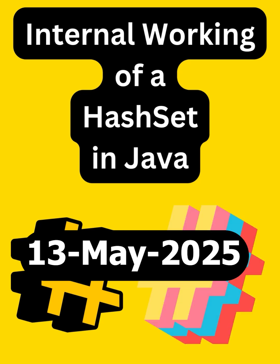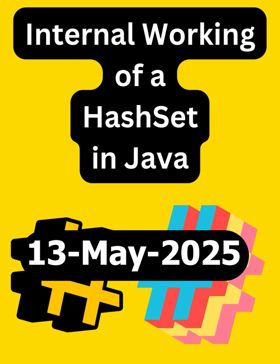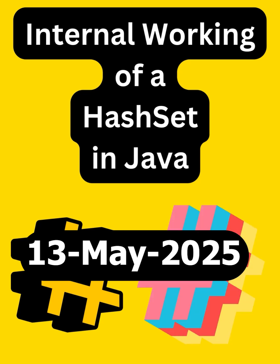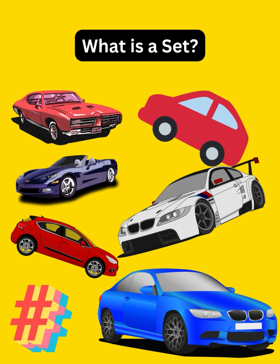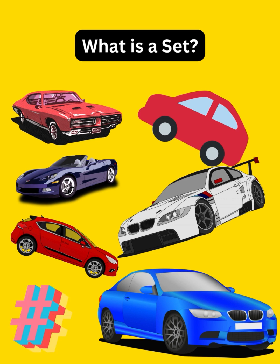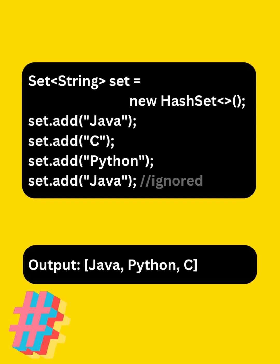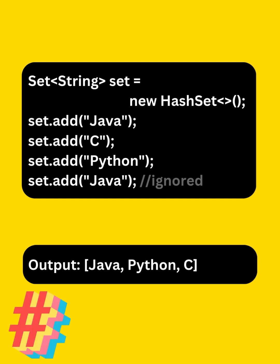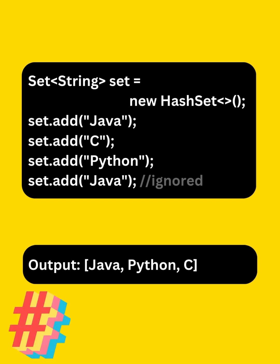Today let's understand the internal working of a hash set in Java. A set is a collection in Java that doesn't allow duplicates and stores elements in a random order. Even if we try to add duplicates, hash set silently ignores them. But the question is, how does it know what's duplicate?